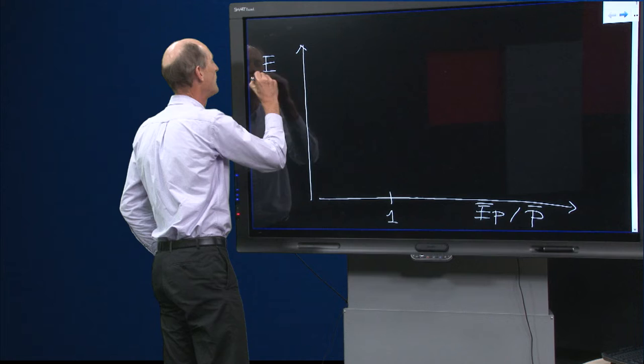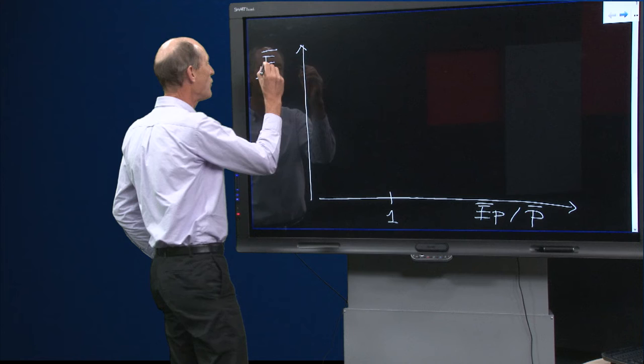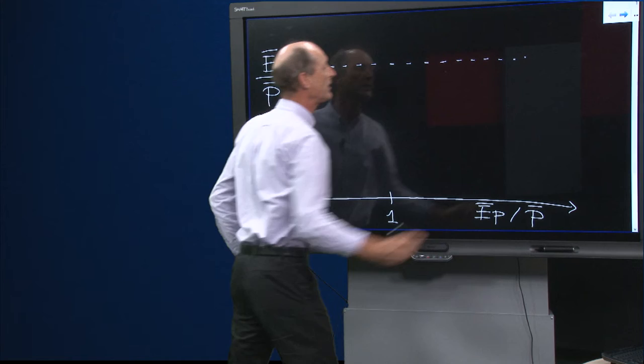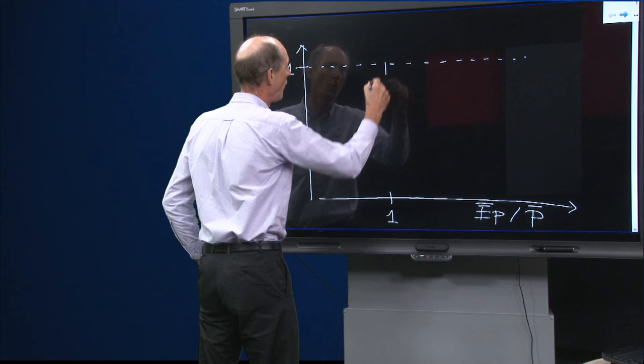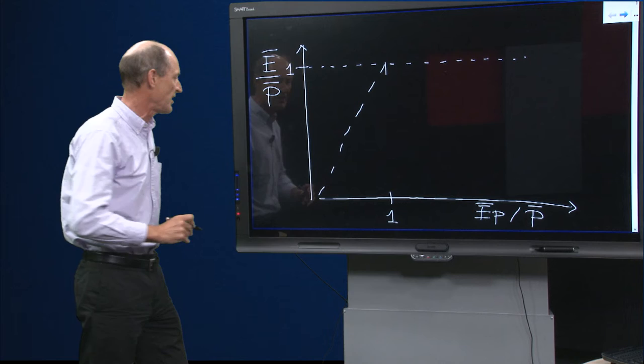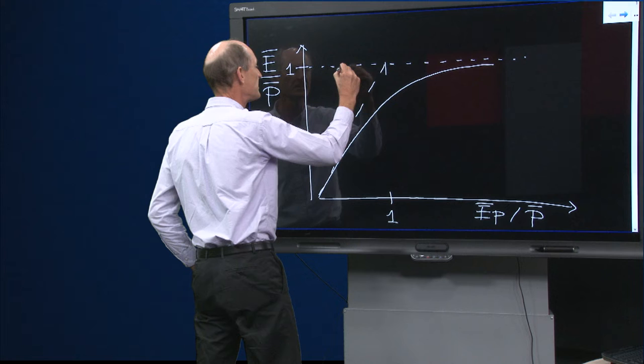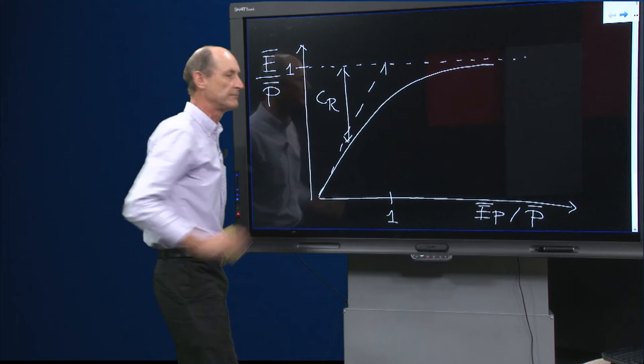On the vertical axis we have the relative evaporation: the average annual evaporation divided by the average annual precipitation. This is bounded by a maximum of 1, which is the moisture constraint — you can never have more evaporation than precipitation. On the other hand we have the energy constraint, meaning evaporation can never exceed the potential. The Budyko curve runs nicely between them, and the distance between the moisture constraint and the curve represents the runoff coefficient.